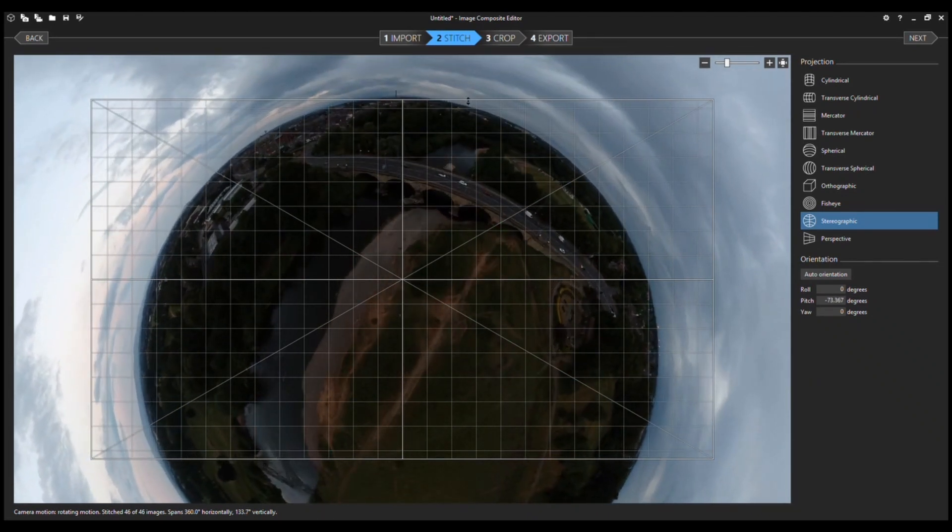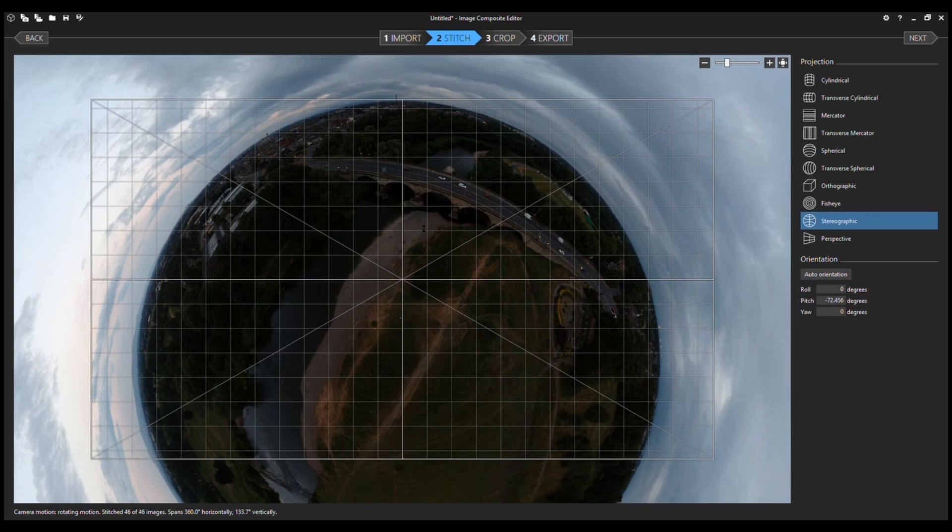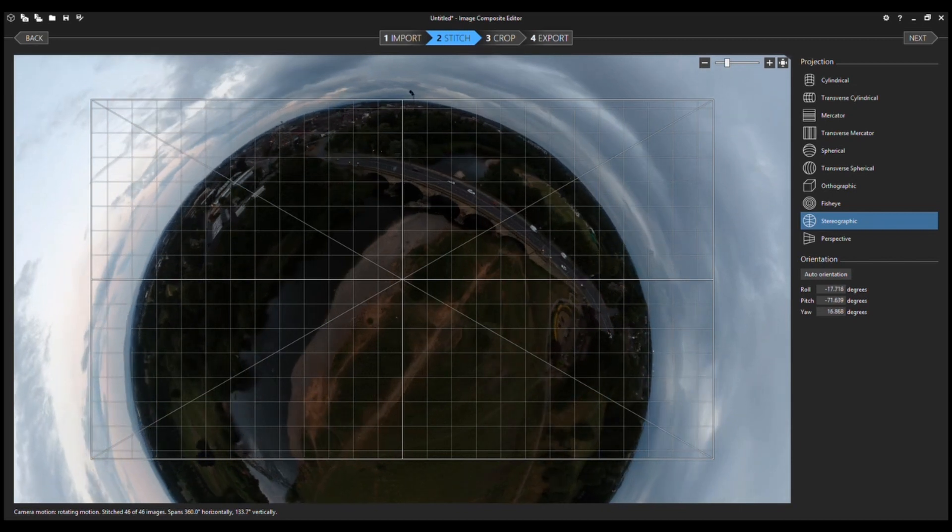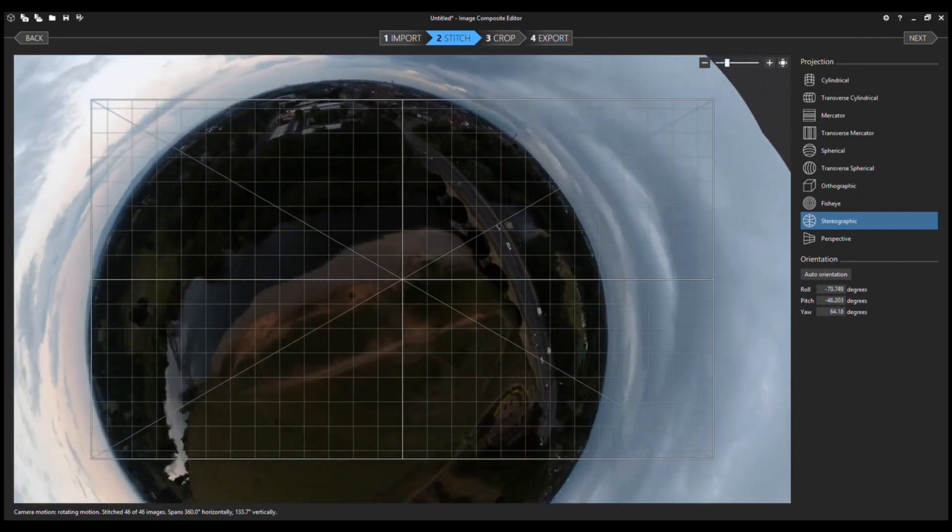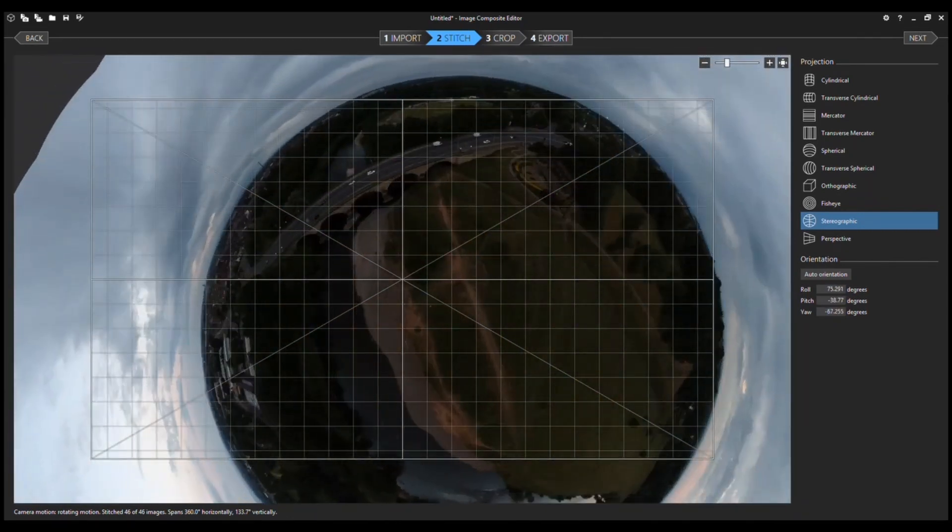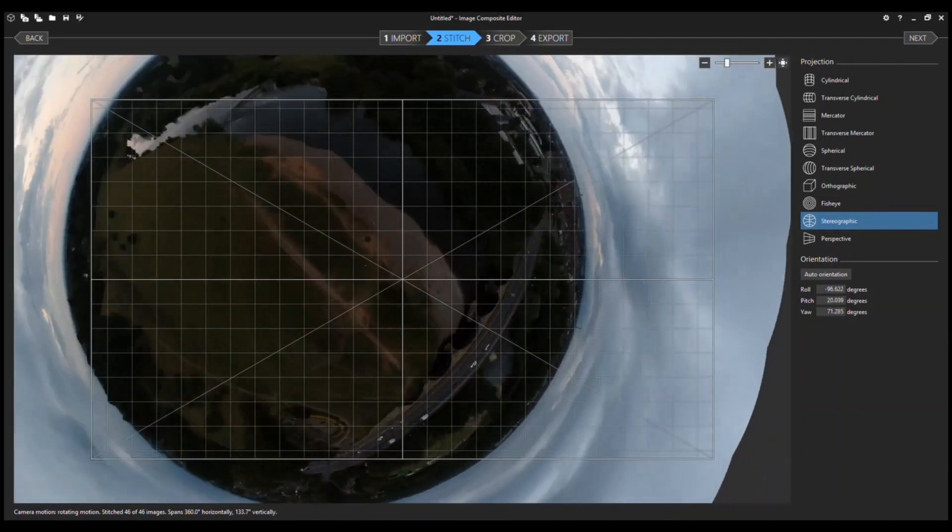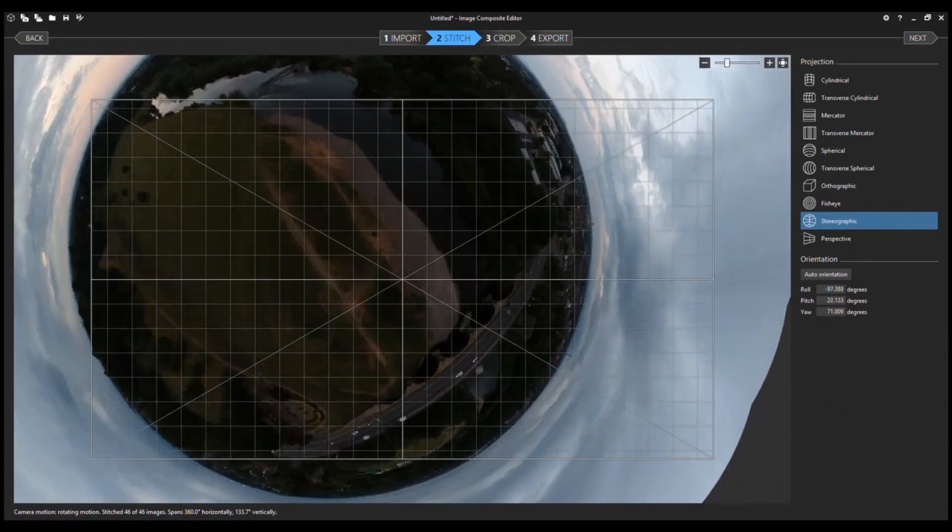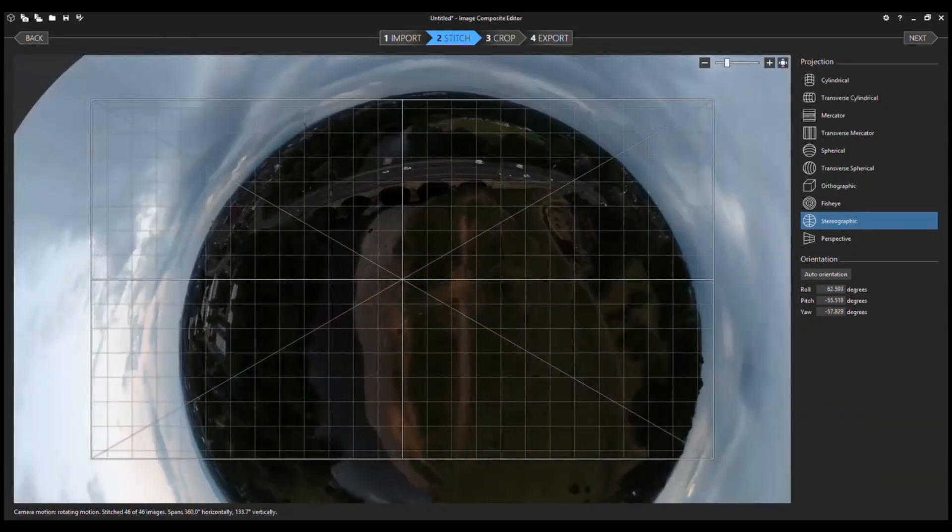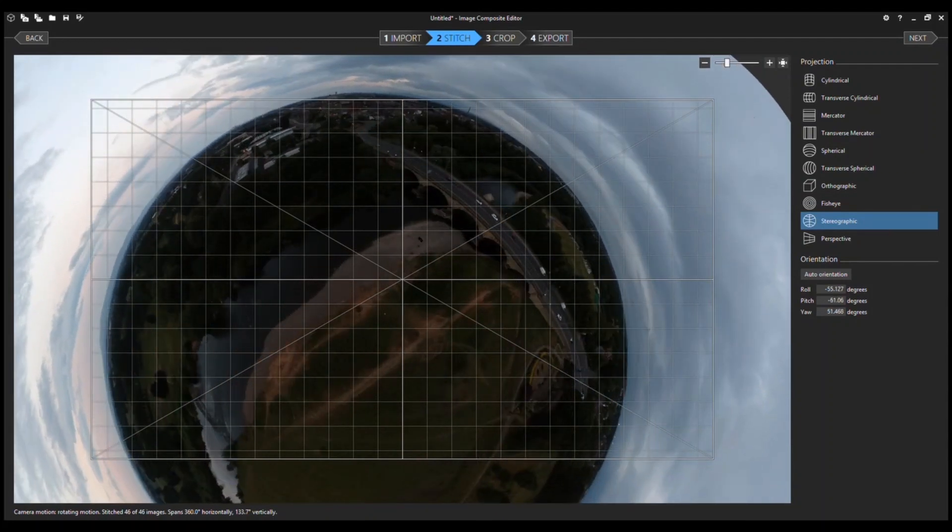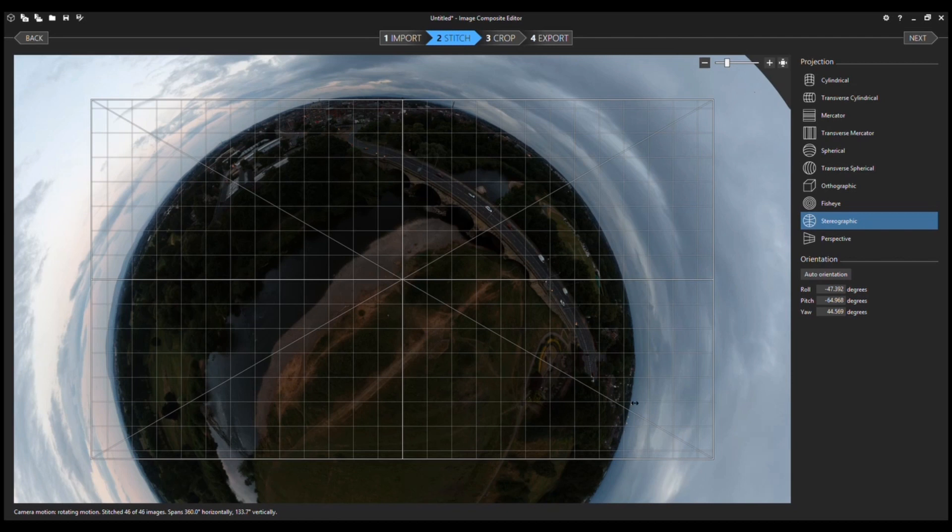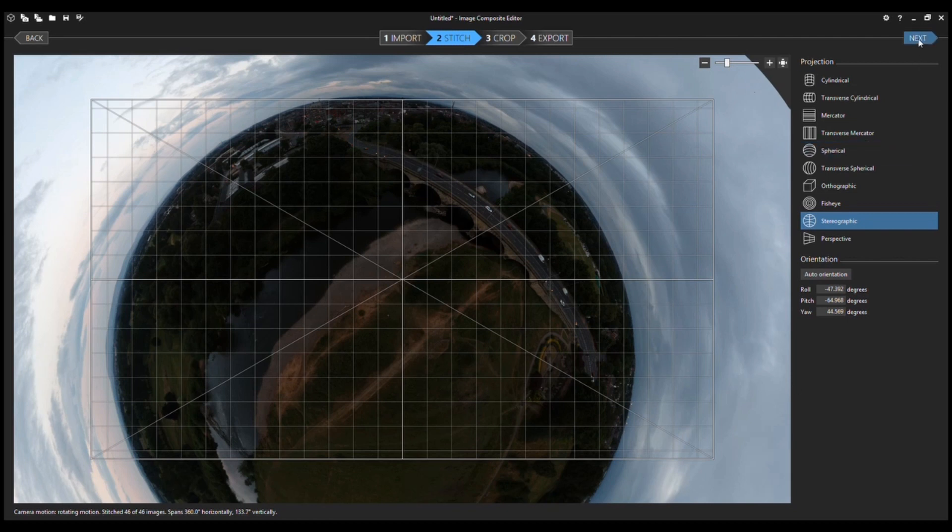So the good thing about this program is that you've got a lot of control over the image, how you want the image to look, and you can also sort of spin it around like that. So you've got complete freedom in how you want the image to look. So you just align things up, get it looking exactly how you want, and then again click next and let it do its thing.